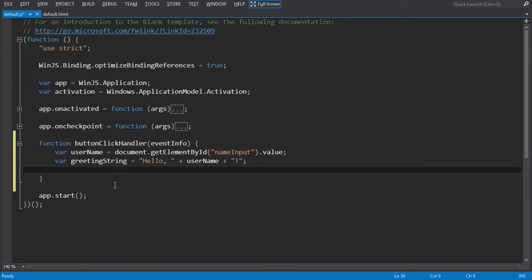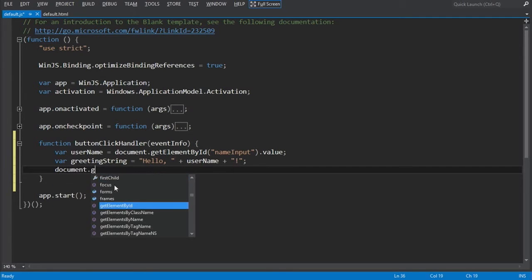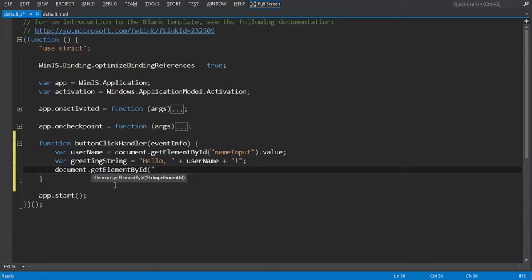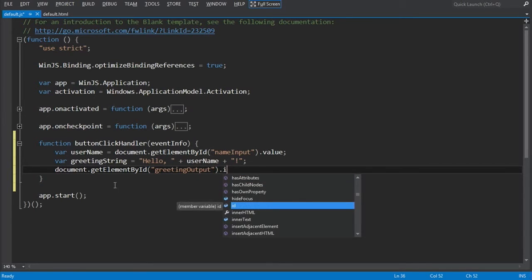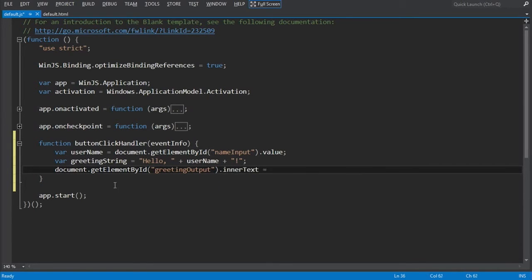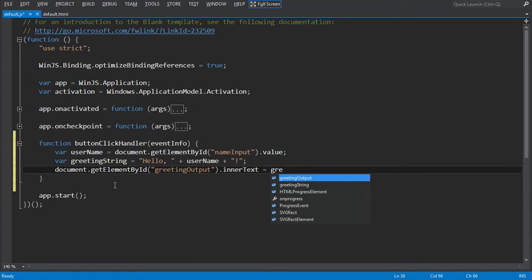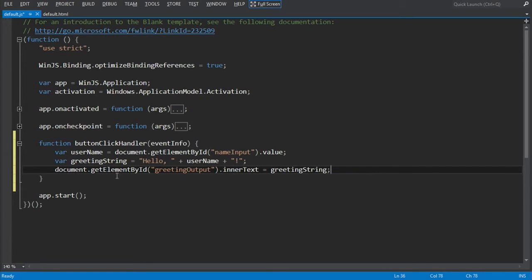Now that we've built the message we want to display, we're going to use document.getElementById to find the greetingOutput div that we built earlier, and we'll set the innerText property equal to that string. So when this function is called, we'll get whatever the user typed into the text box as username, build a greeting string as 'Hello [username]!', and then display it back to the user by setting the innerText property of the greetingOutput div.